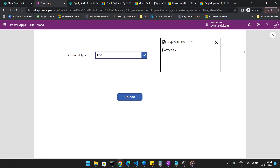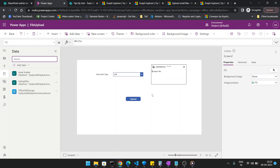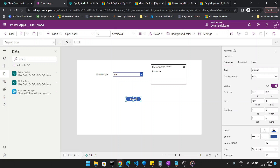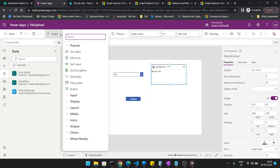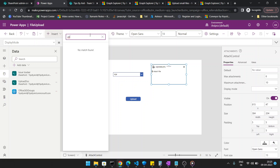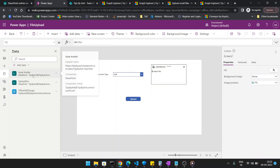To do this, let me go back to my upload button. First, note that the attachment control is not available anywhere in the standard insert option — you will not find it if you search for it. To get it, you first have to create a connector with a SharePoint list.